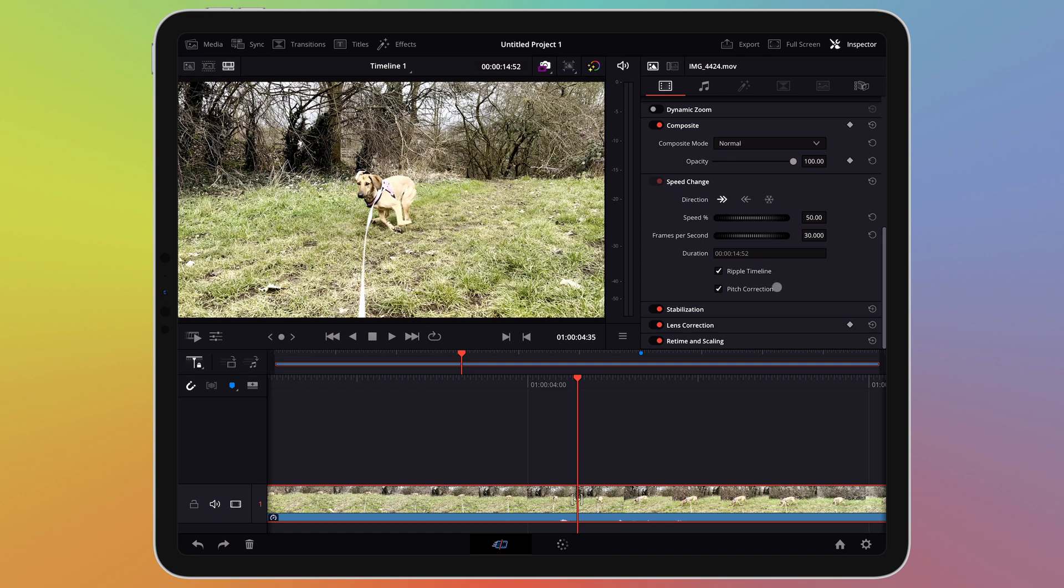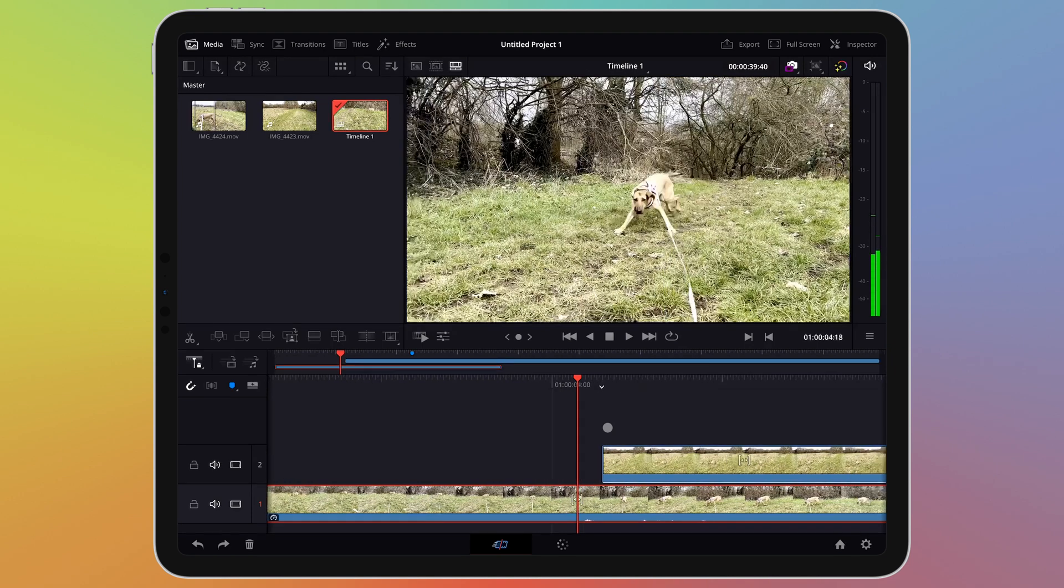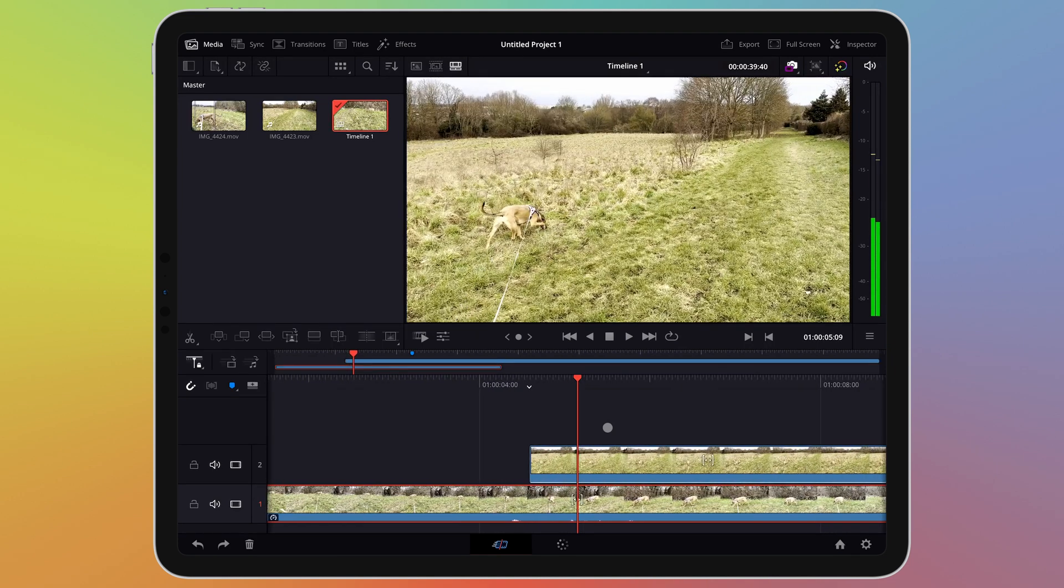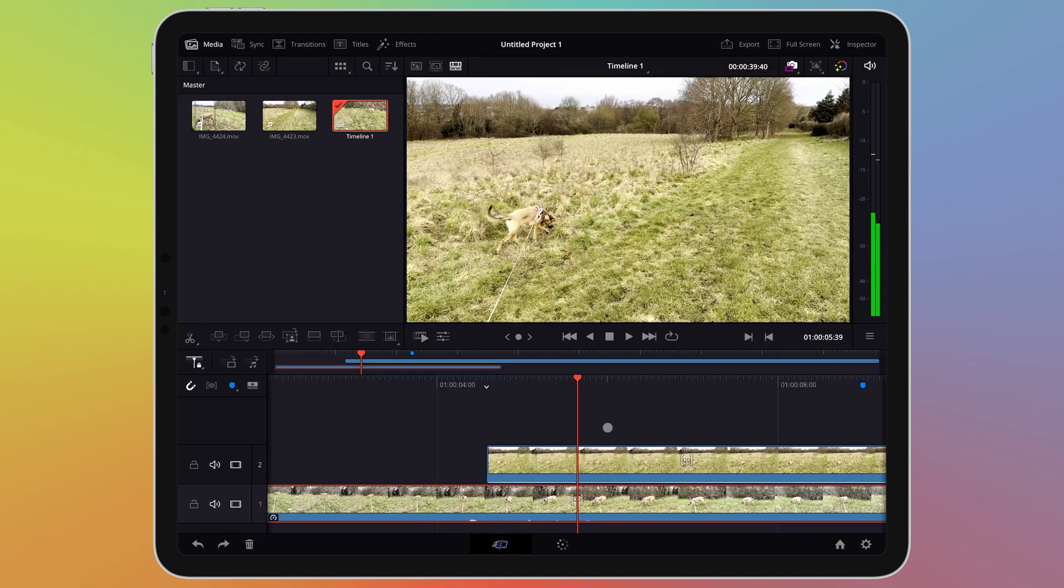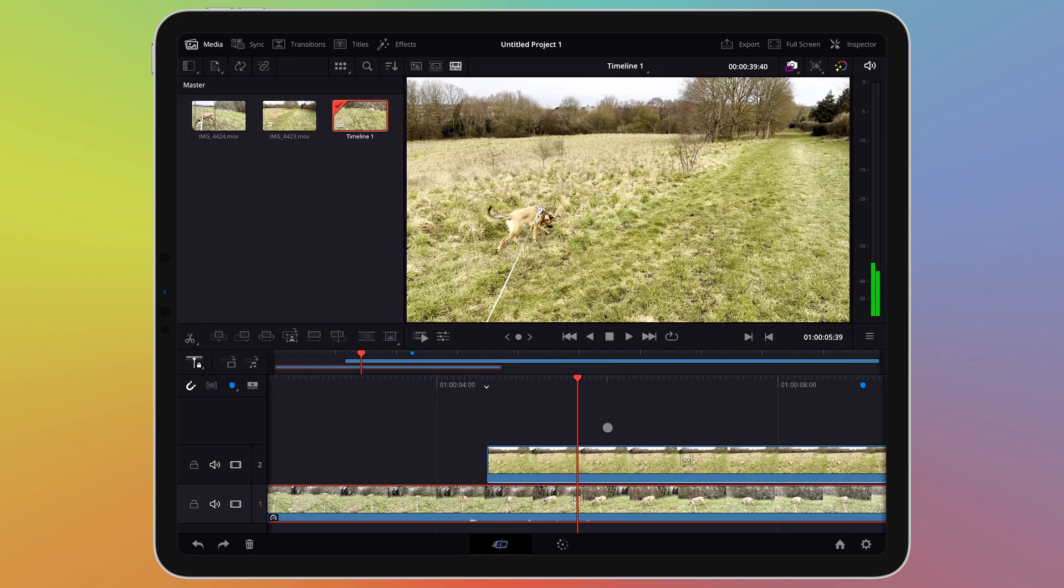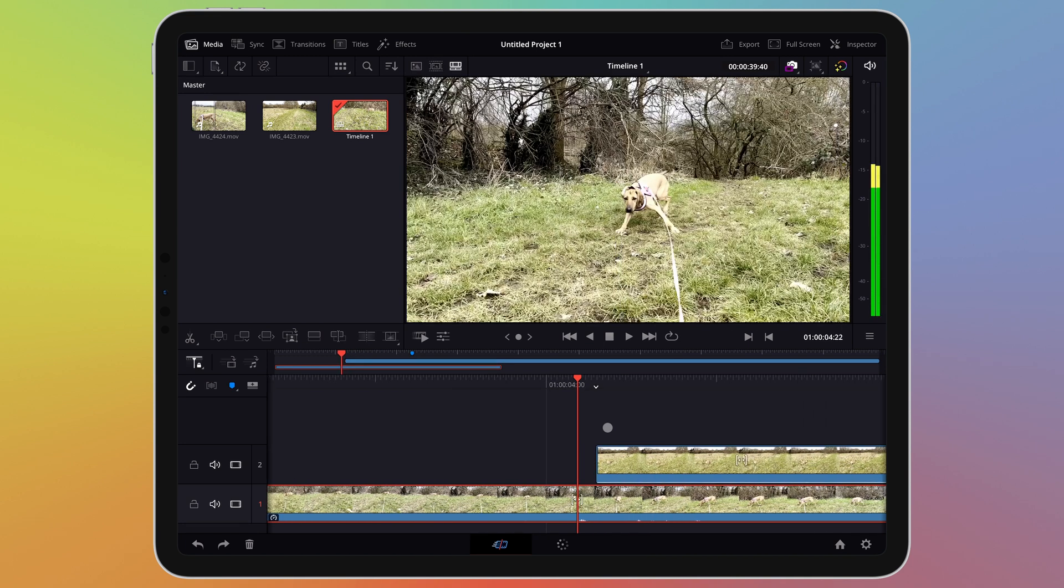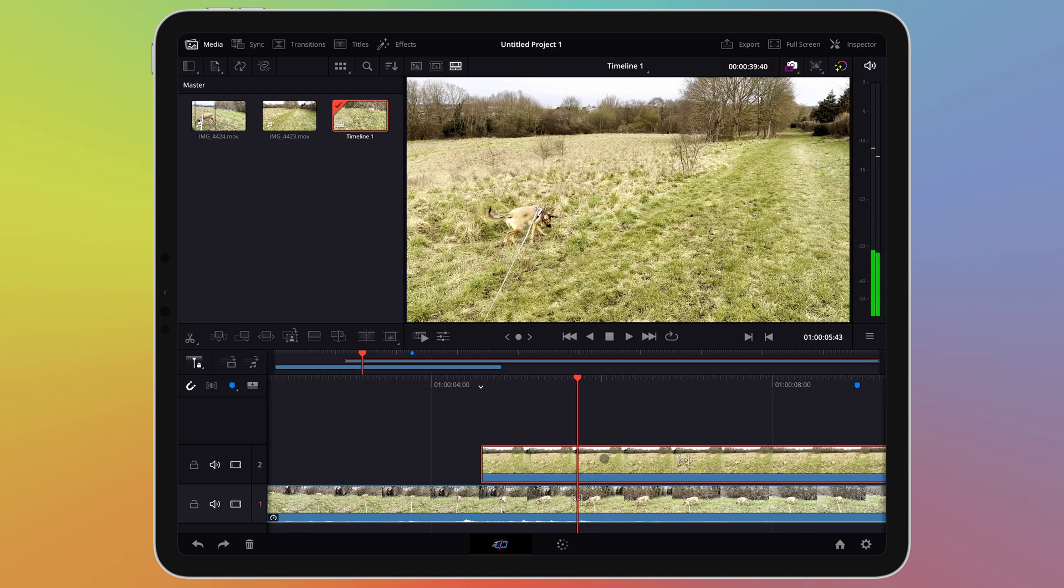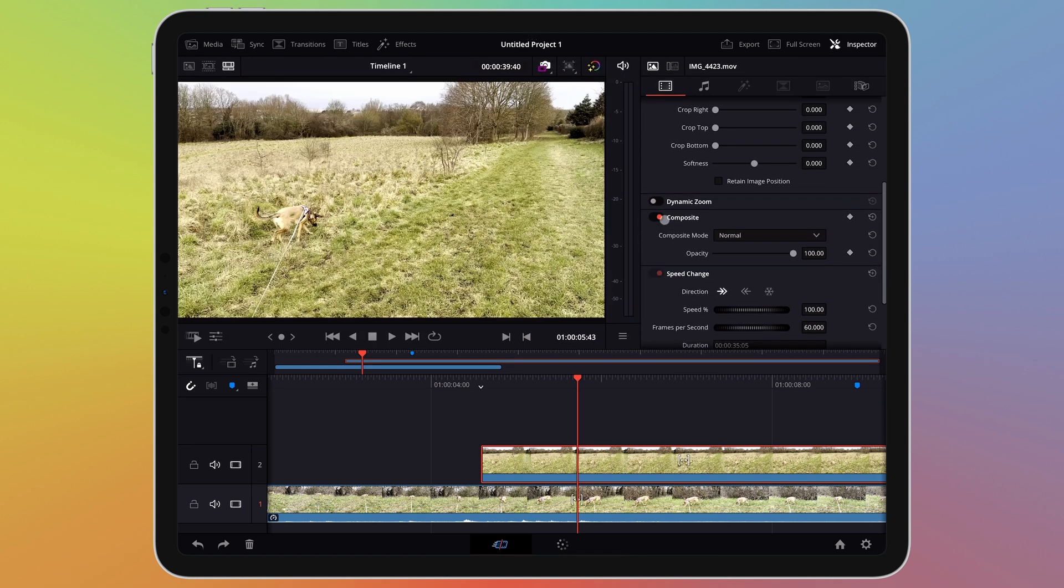By default when you place a clip on top of another on the timeline only the highest clip is visible on screen. Blending lets you combine the clips to create an overlay effect. Here we have two clips on top of each other. Select the top clip then go to the inspector. Look for a section called composite. Here you will find the blending options on a drop down menu as well as a slider for the opacity. Opacity is adjusting how see through the clip is as a percentage.